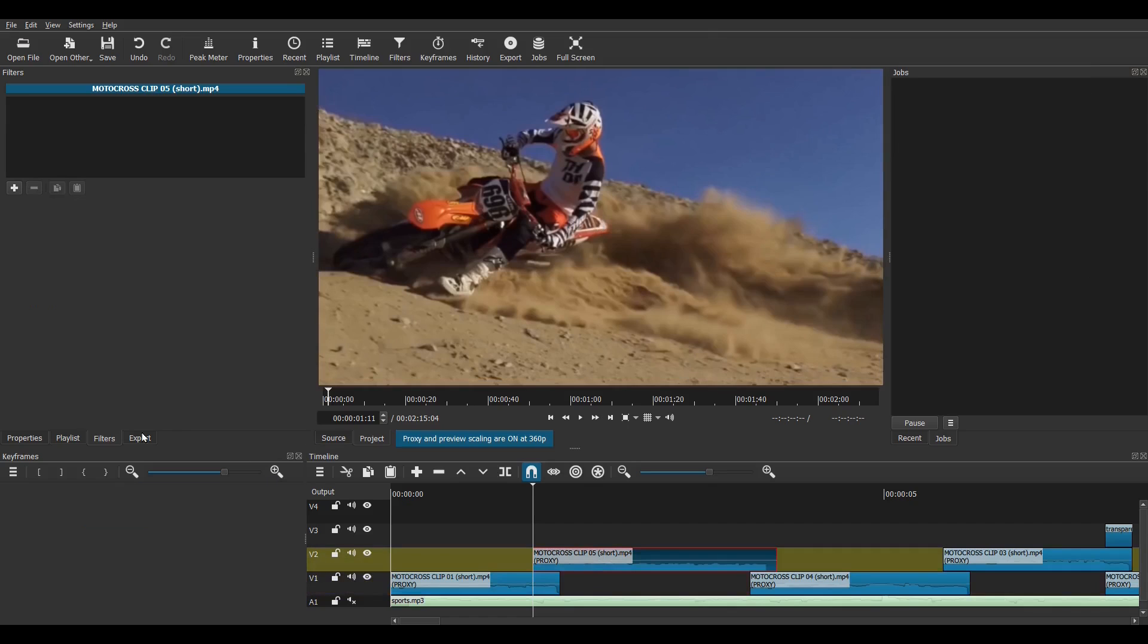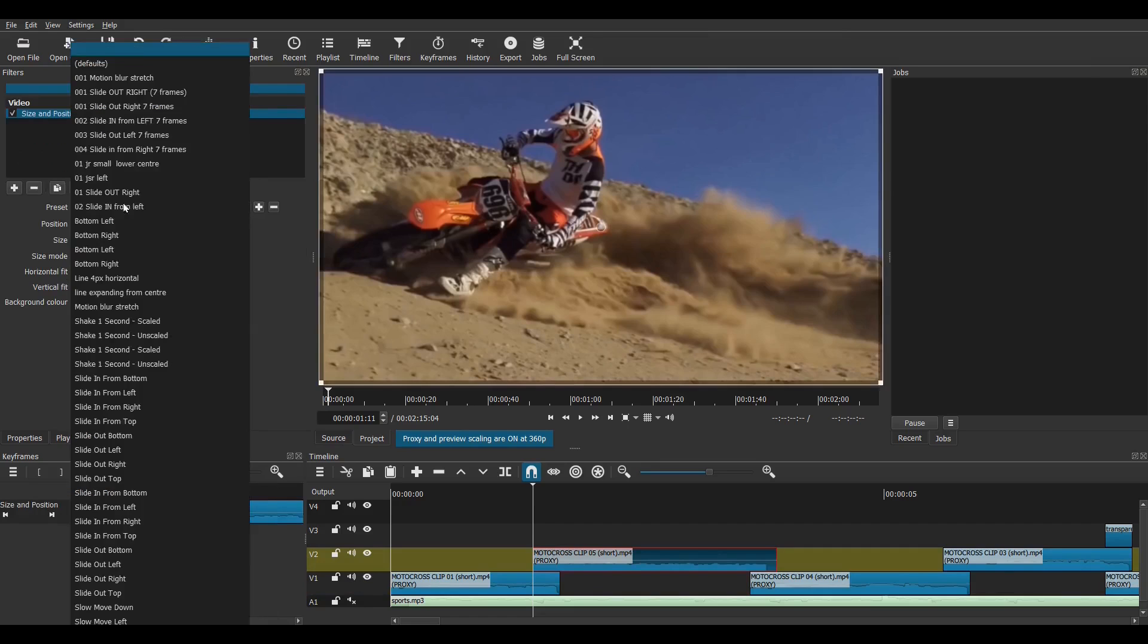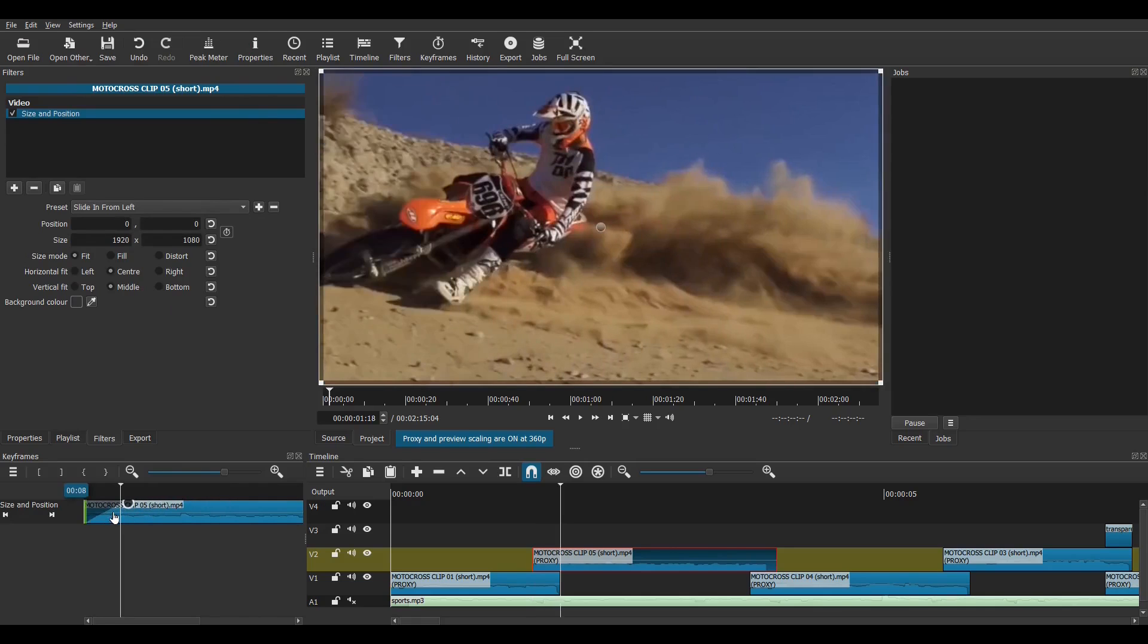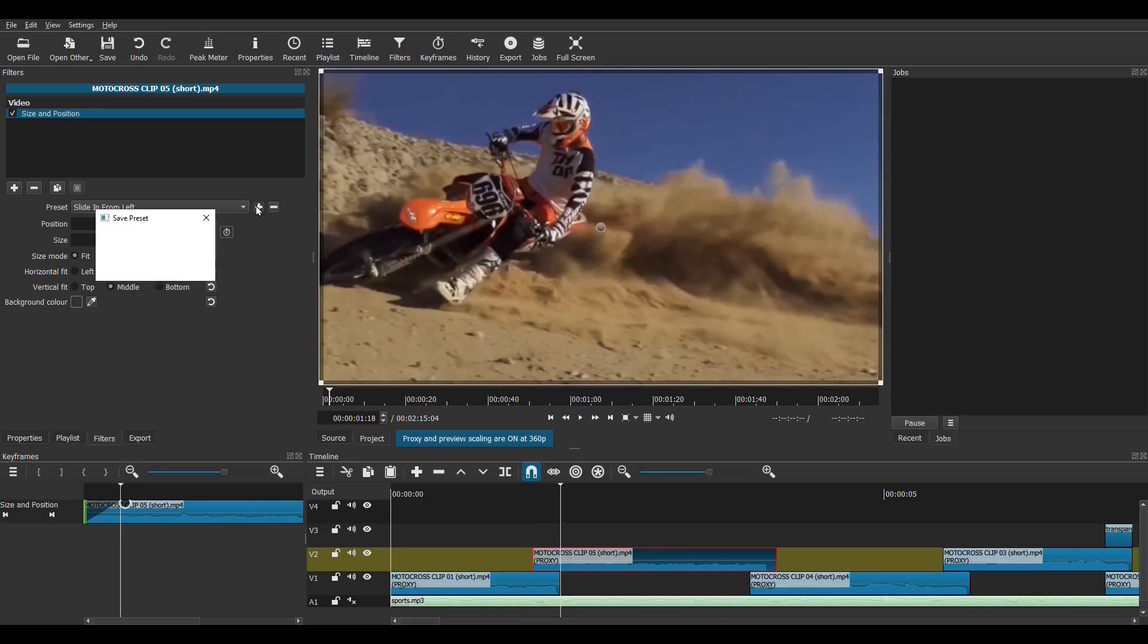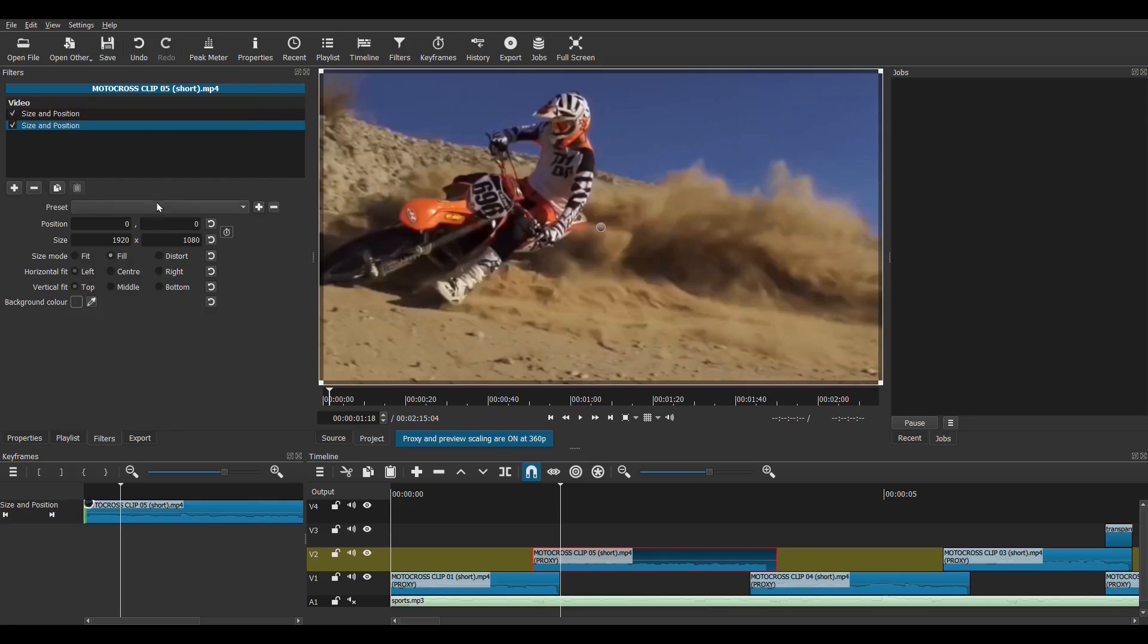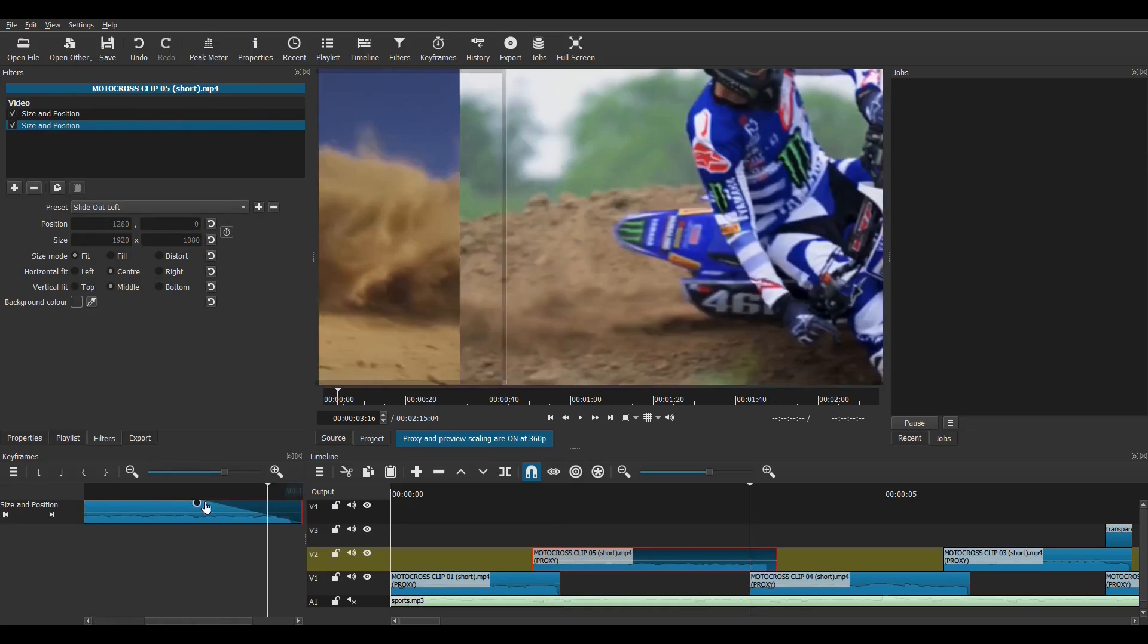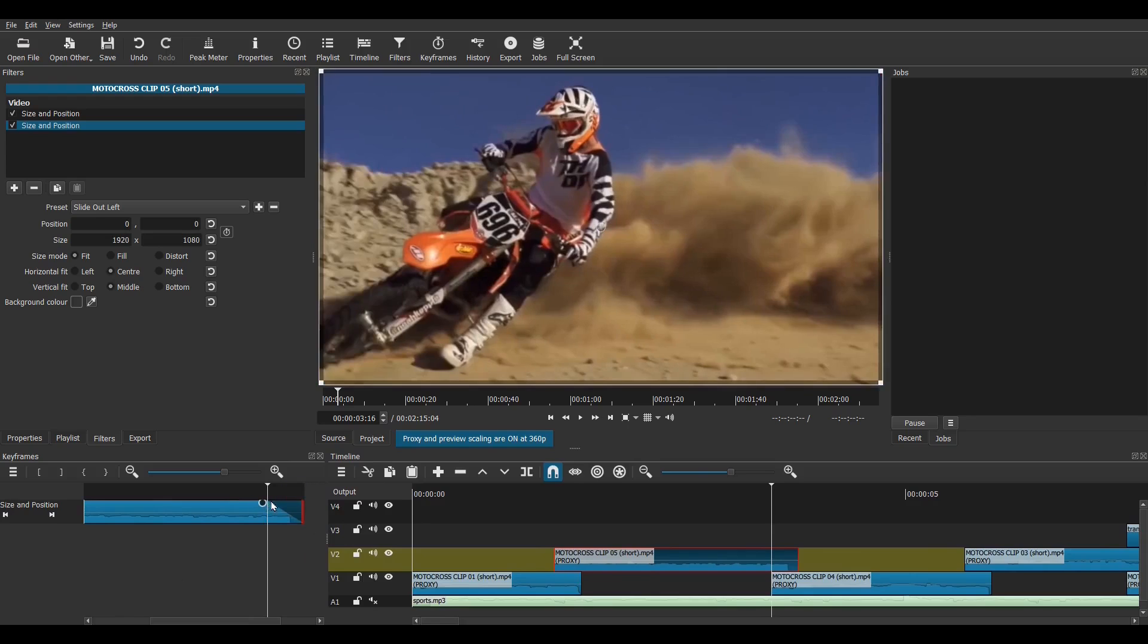Now, onto clip two, I'll need a slide-in from left preset. Again, I'll save this as a preset for later use. Now, this clip is going to transition straight into clip three, so I'll add another size and position filter, this time add a slide out left preset. My transitions in this project are going to go in alternate directions, once again I'll rename this preset for later.